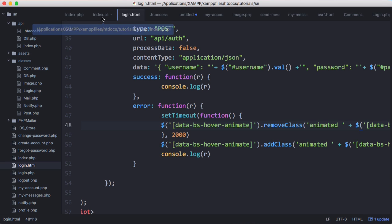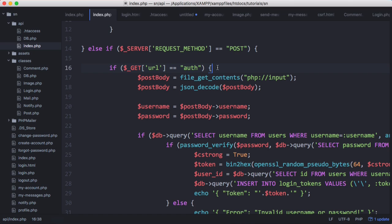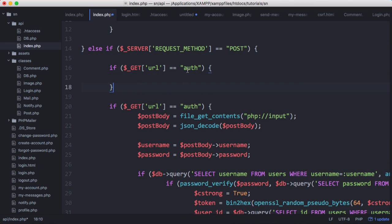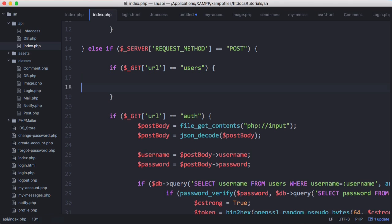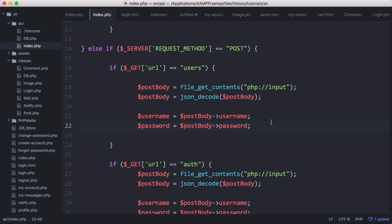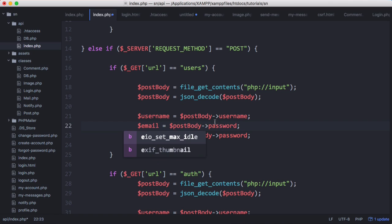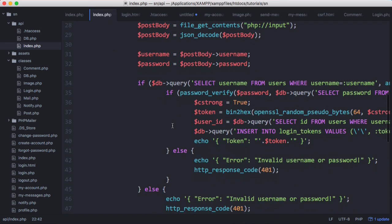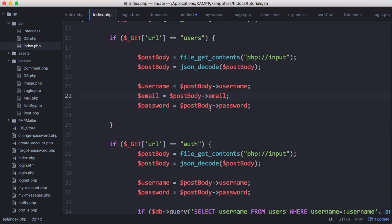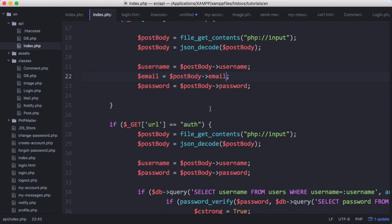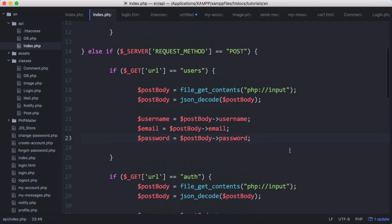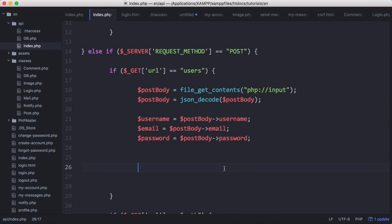To do that, we go to our API. Currently, when we send a POST request to 'auth' we log the user in. So when we send a POST request to 'users' we will create the user's account. The first thing we need to do is get the username, password, and email from the request. We'll skip validation checks for simplicity since this series isn't specifically about building an API.